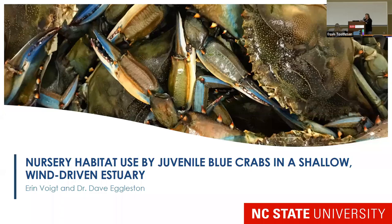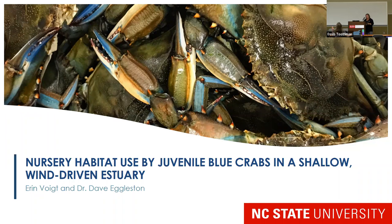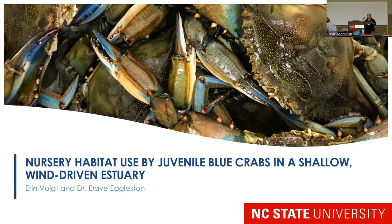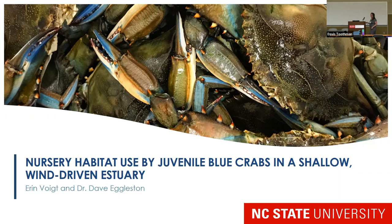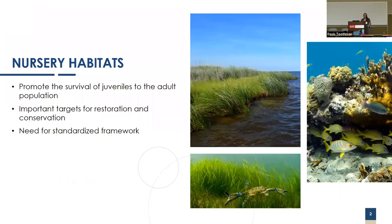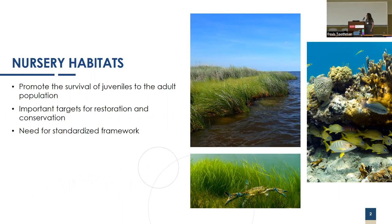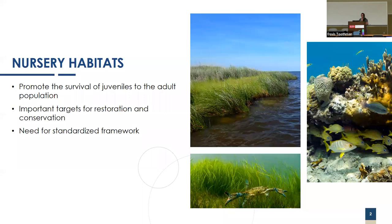First up, we have Erin Voigt from NC State University speaking on nursery habitat use by juvenile blue crabs. As most of you know, nursery habitats are incredibly essential because they promote the survival of juveniles into the adult population. Because of this, they are often important targets for both restoration and management practices.